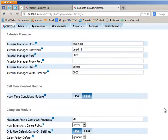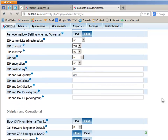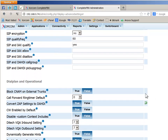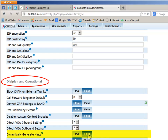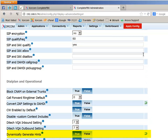Note, if you are setting the system to use device and user mode, you also need to set the dynamically generate hints parameter in the dial plan and operational section to true. This will ensure that actions that the employee has associated with this extension be carried over to the next endpoint he or she uses. For extension mode, this parameter should be set to false.